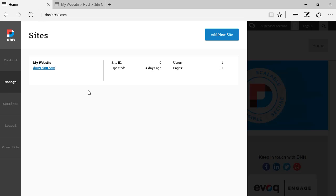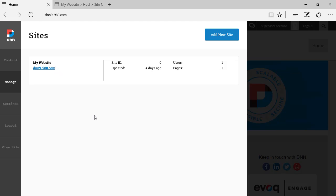Those are the portals, the sites that are hosted within this instance of DNN. In our case, we just have one domain, we just have one portal, but let's have a look at what we see here.